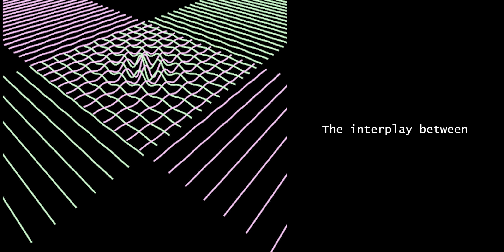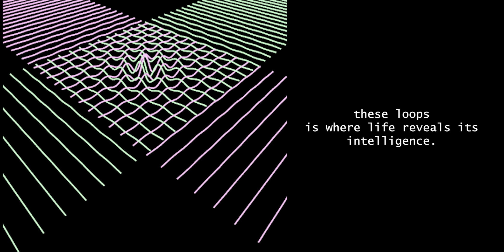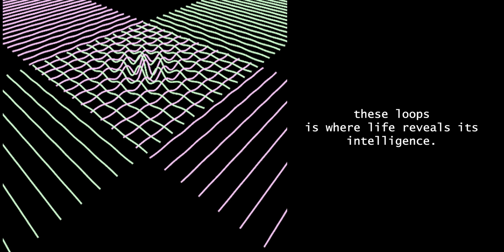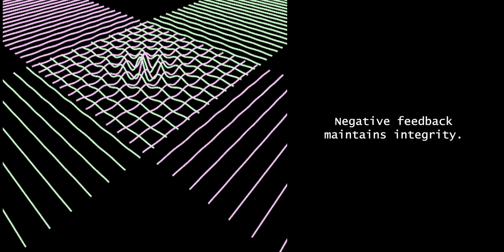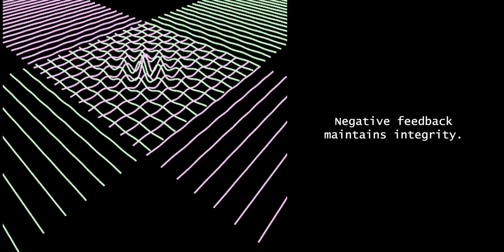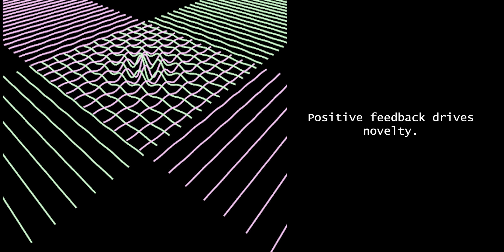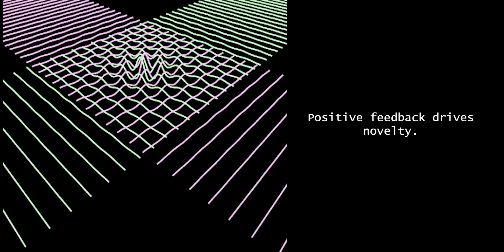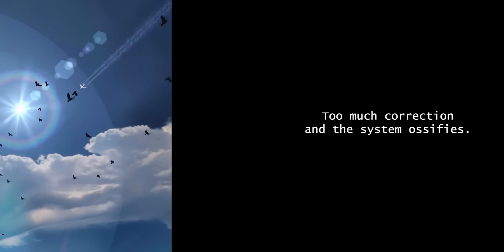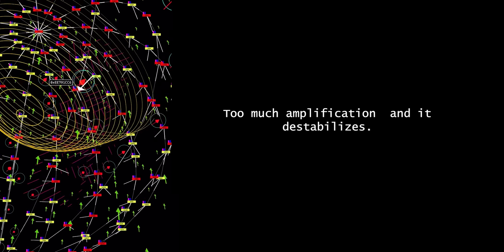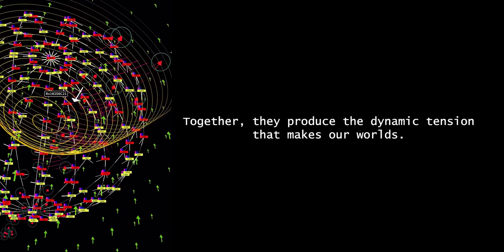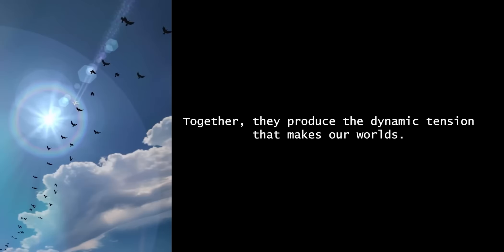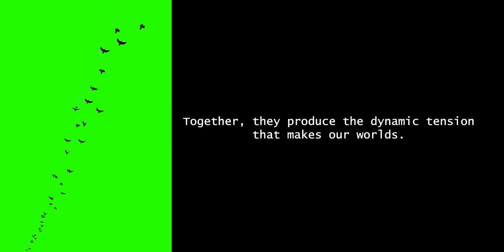The interplay between these loops is where life reveals its intelligence. Negative feedback maintains integrity. Positive feedback drives novelty. Too much correction and a system ossifies. Too much amplification, and it destabilizes. Together, they produce the dynamic tension that makes our worlds.